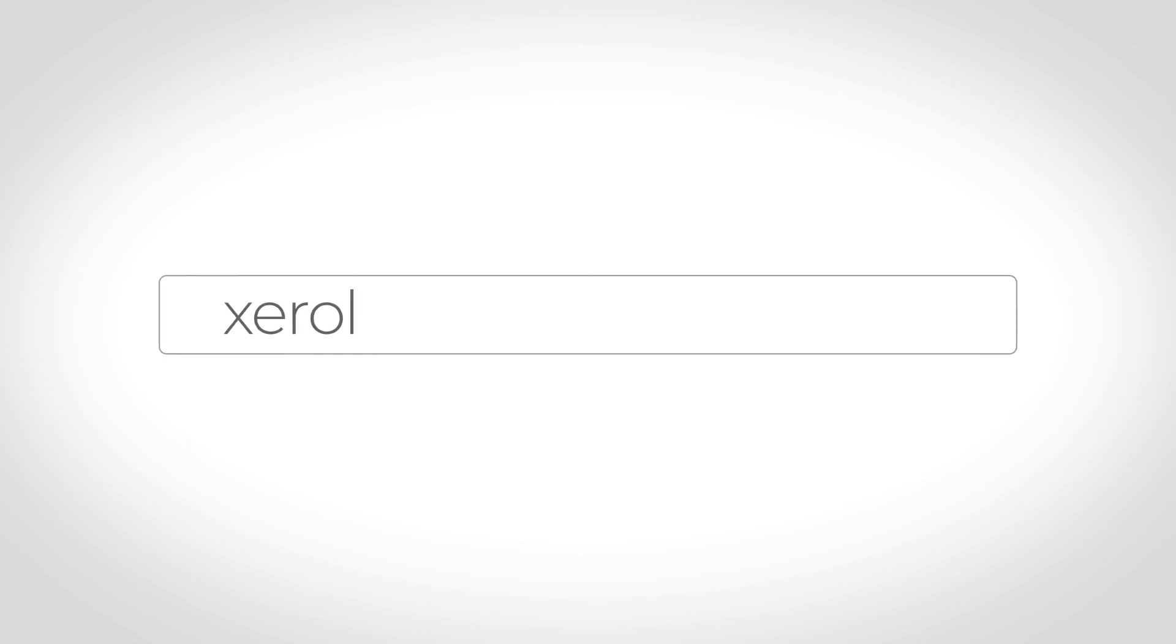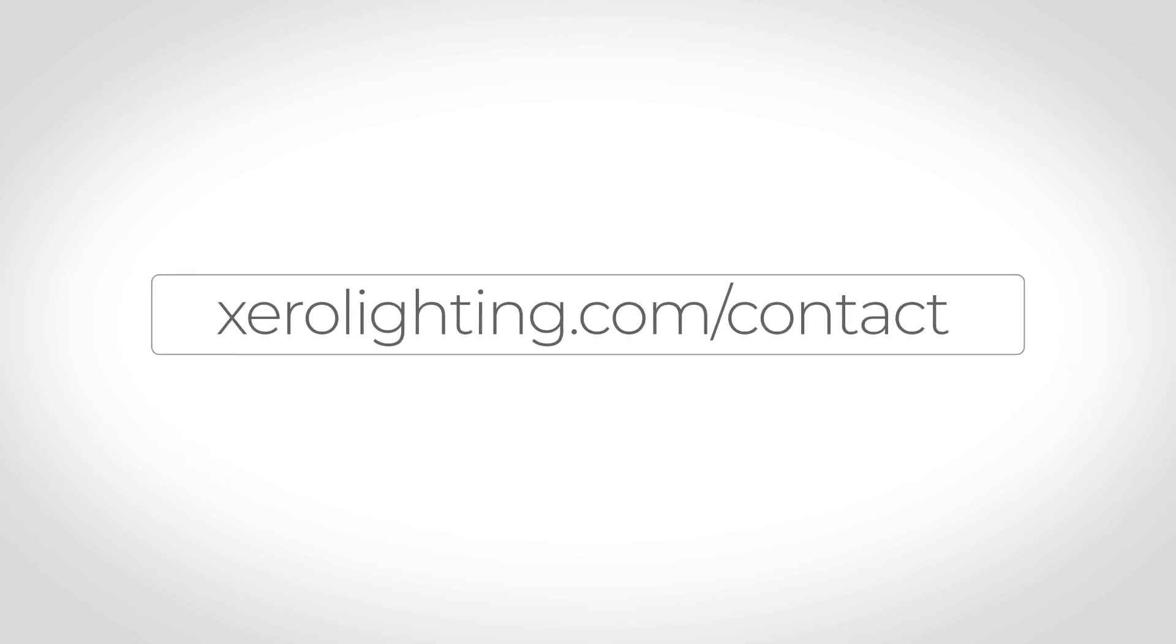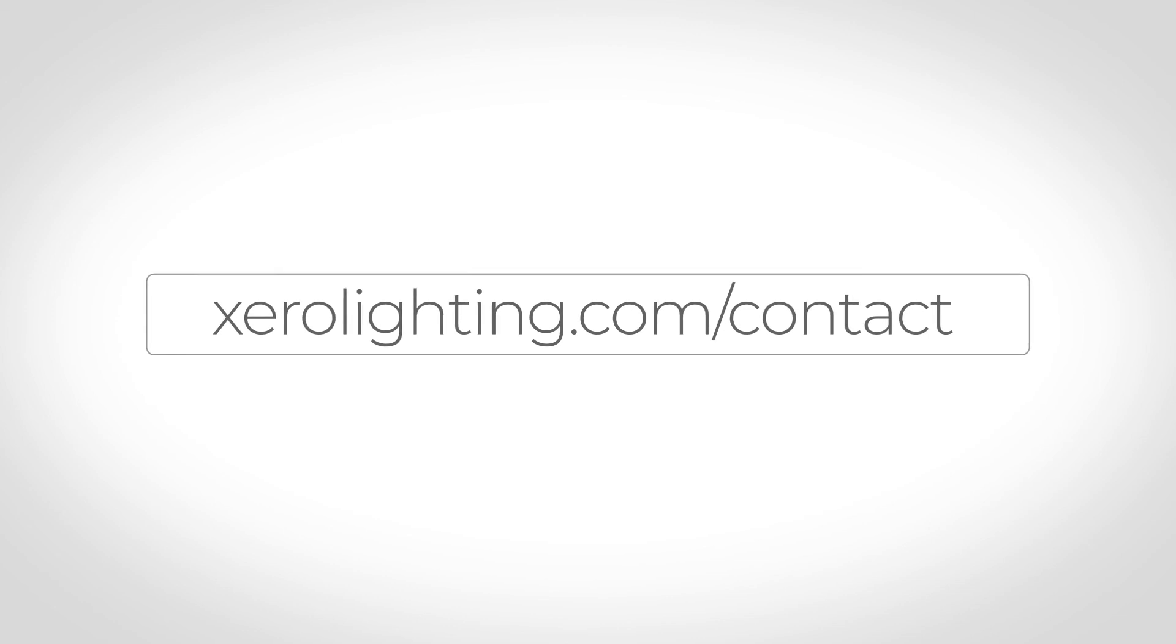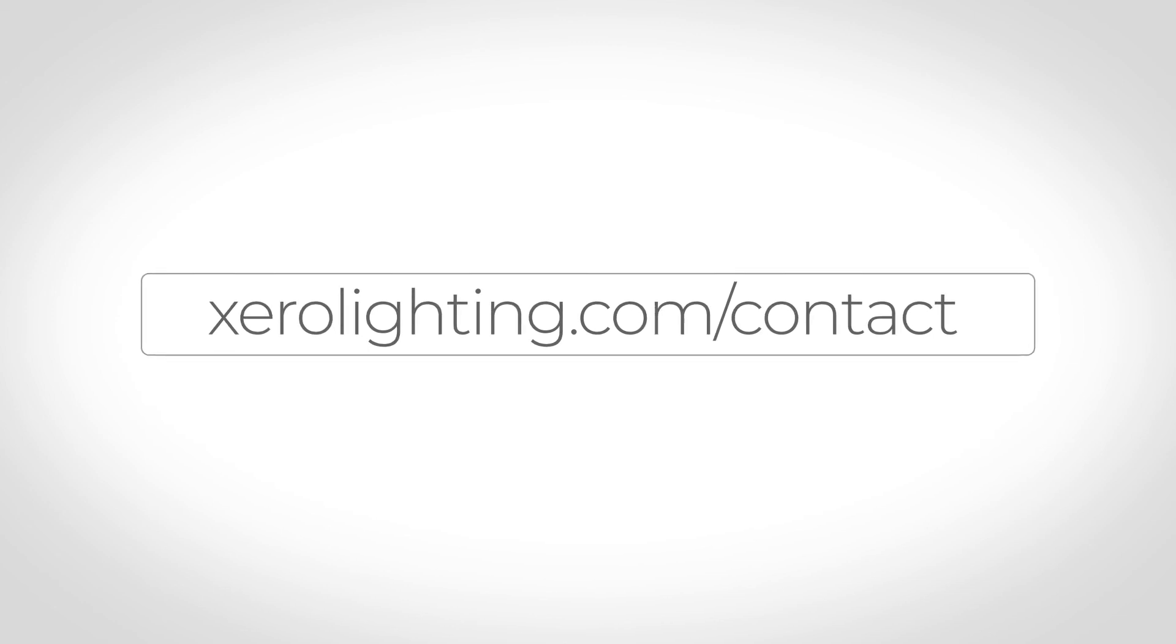For any project inquiries on Loop or any of our other products, please contact your local Zero office at zerolighting.com/contact.